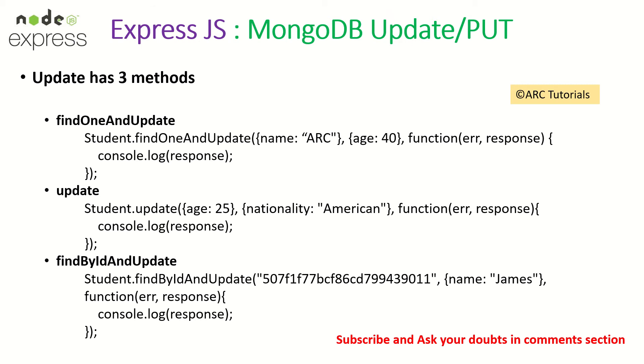We can use Find One and Update. By the name it says, it will find the first one and update it. We'll pass a query, it will find the documents, it will update the very first one. We also have a method called Update. What it would do is find all the documents in a collection for a given query and update them with the new data that we'll pass.